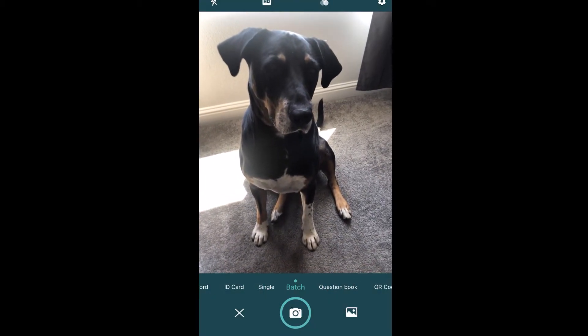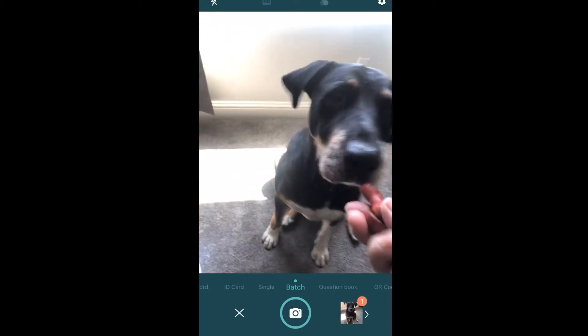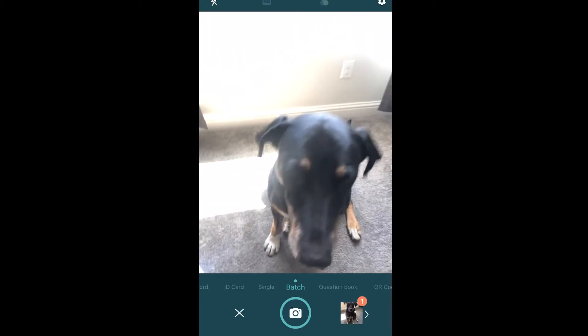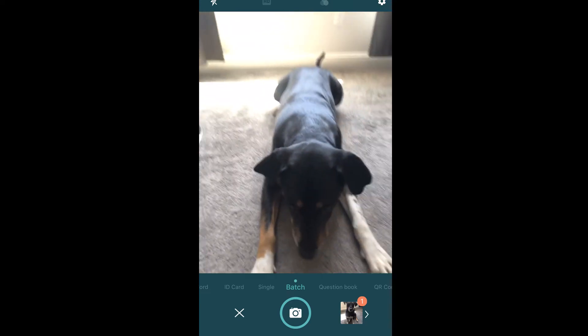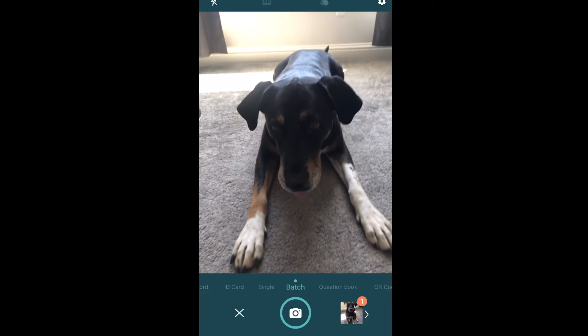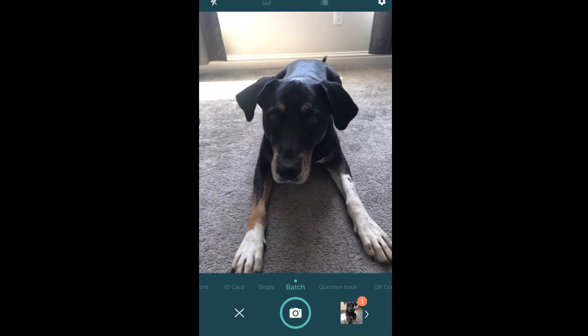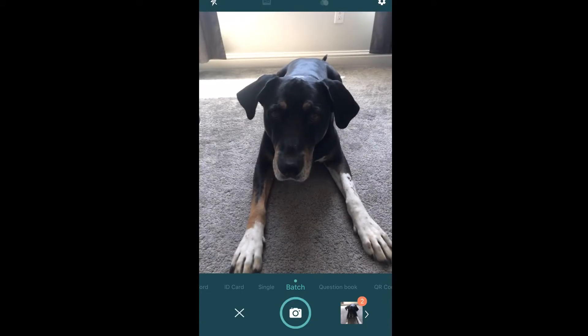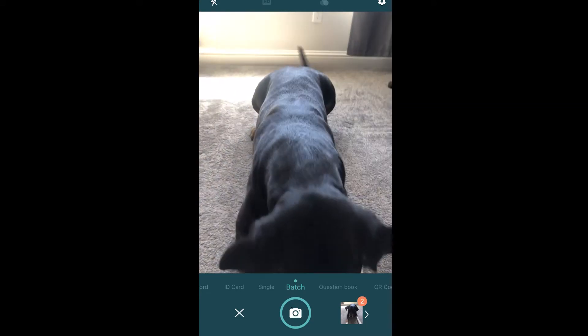I only need two pictures for the purpose of this assignment to show you how this works.